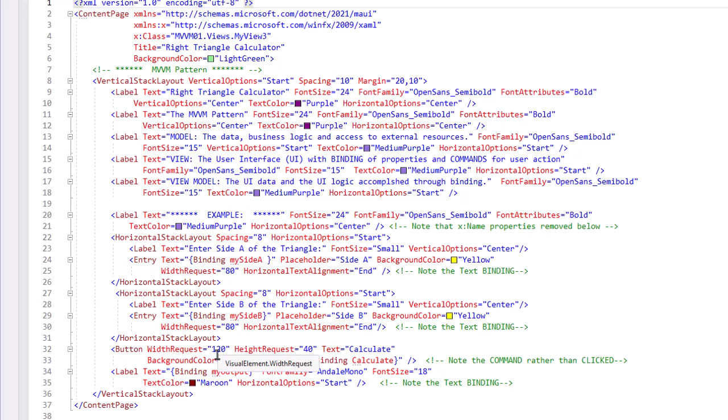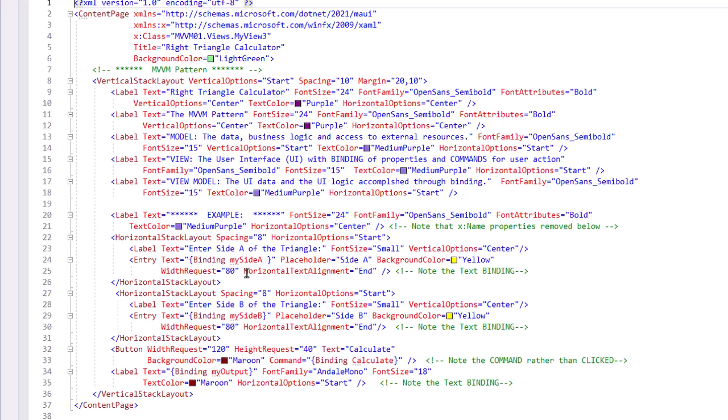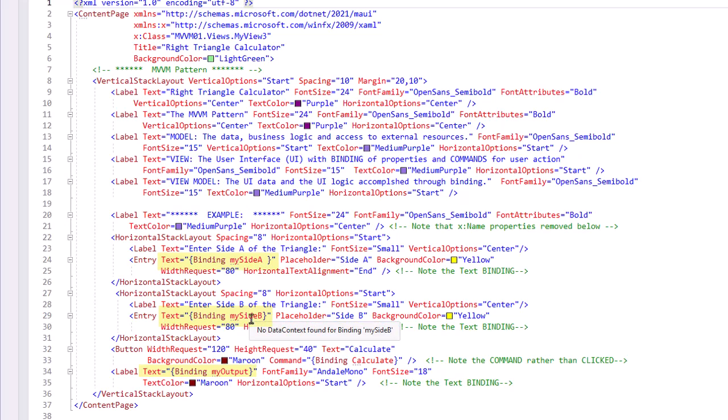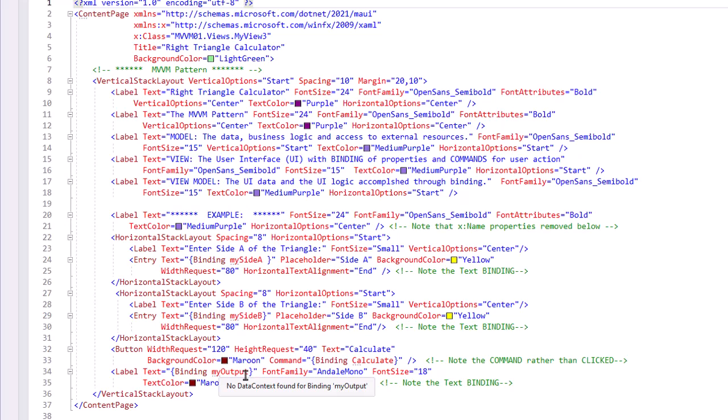Notice that all of the references to the names have been removed from our labels and the button, because they serve no purpose. We are not referencing these objects in the Controller, or in this case the ViewModel. And the values of the text for the two entries and that output label, we're using Binding. We're using binding of properties—in this case, MySideA, MySideB, and MyOutput.